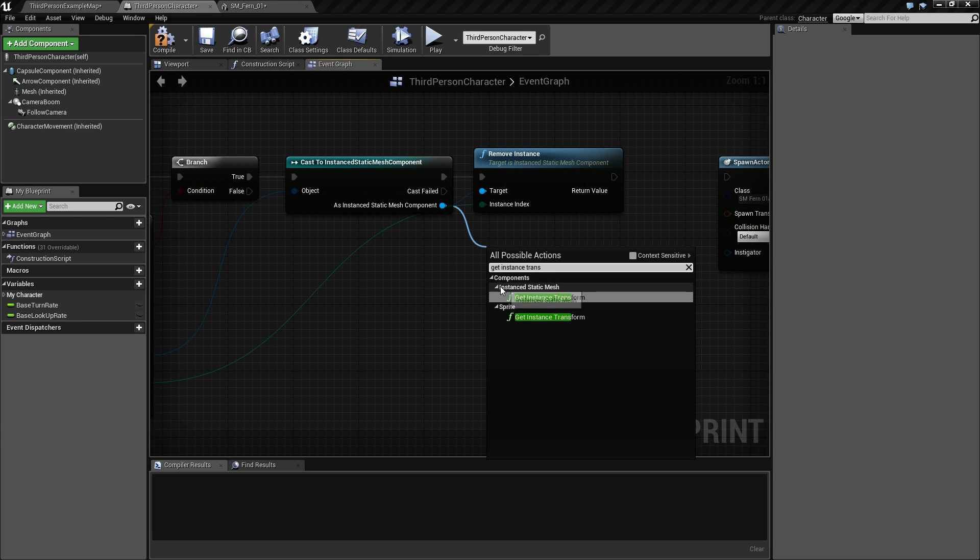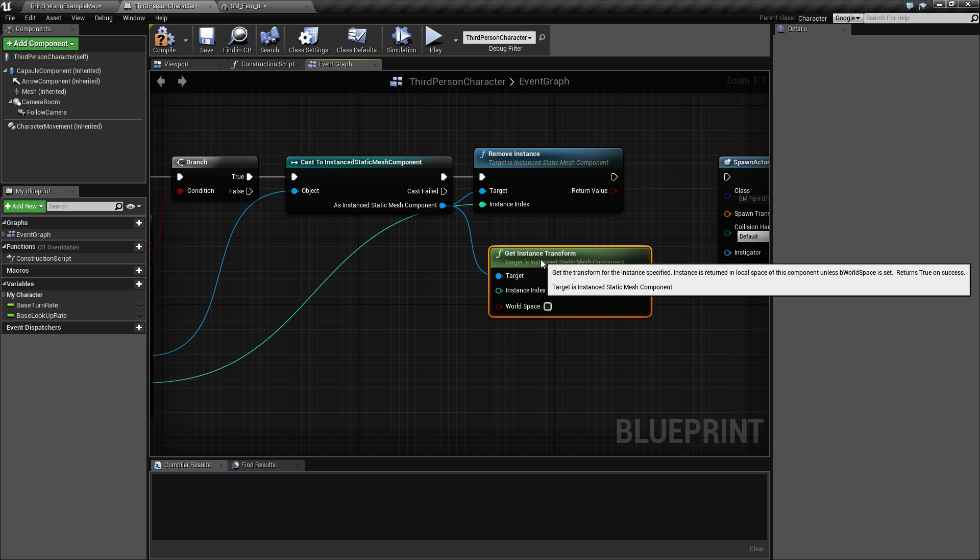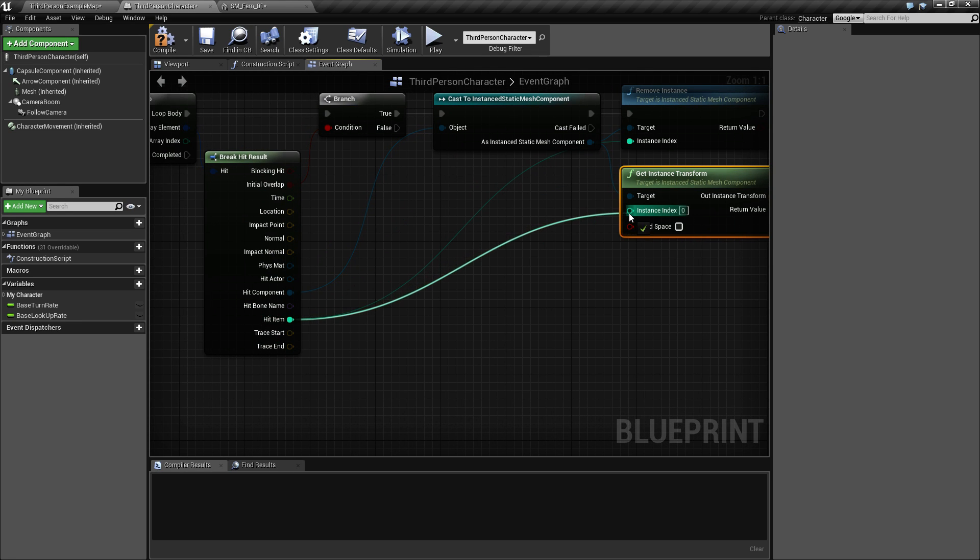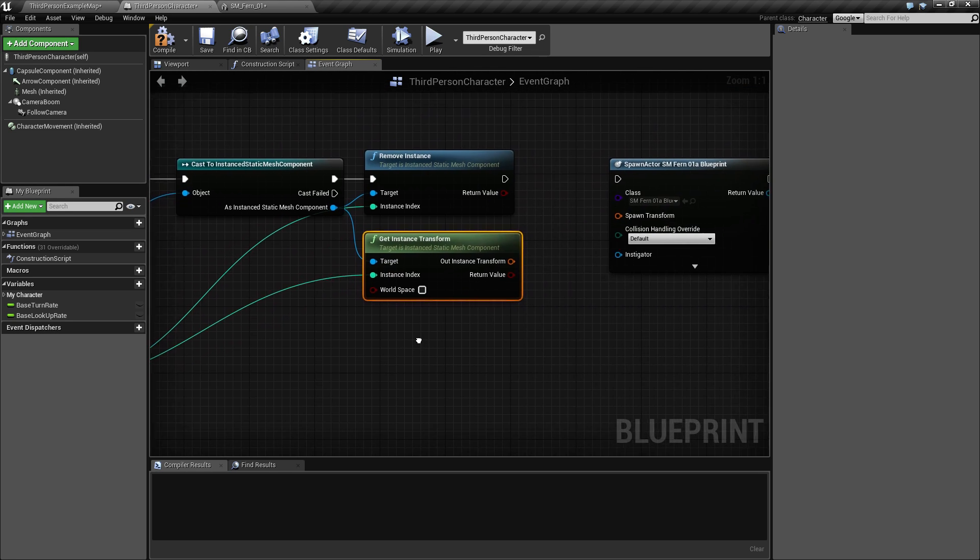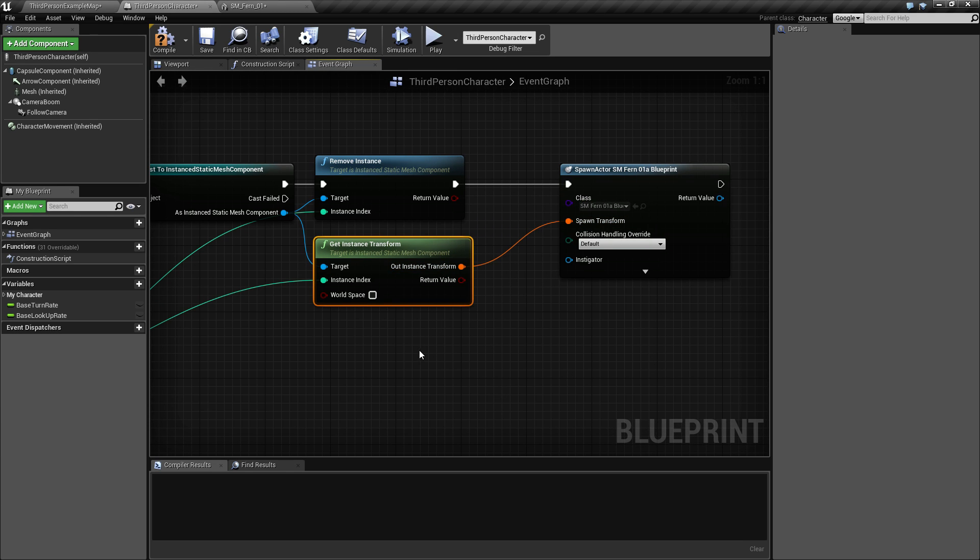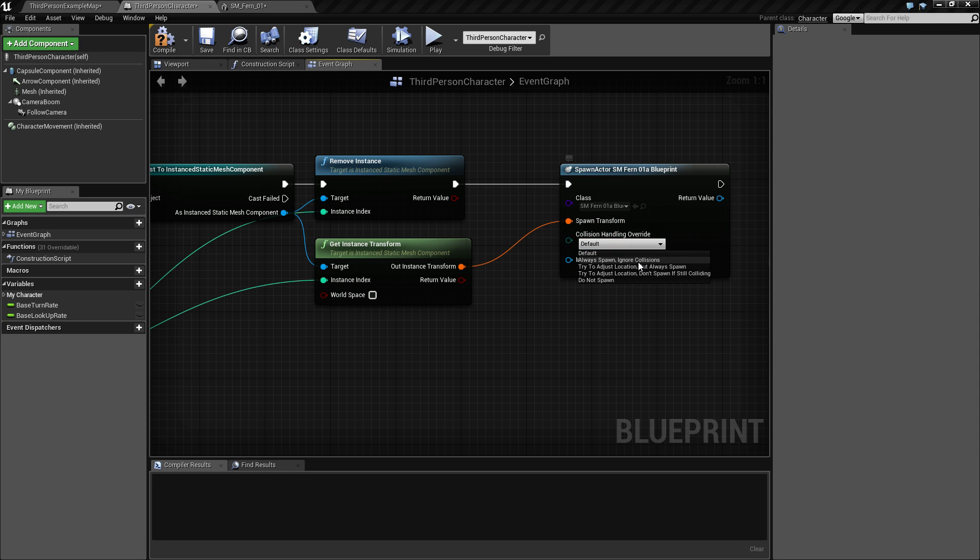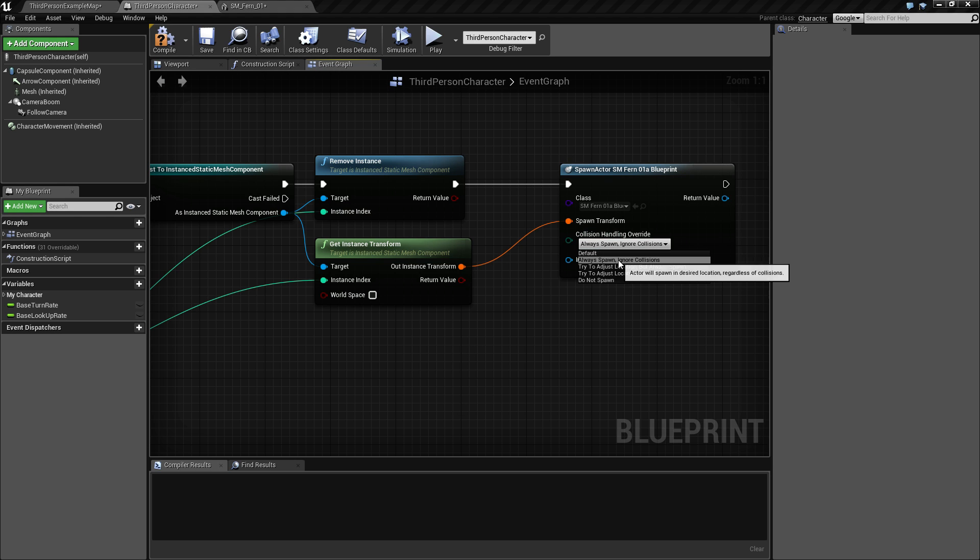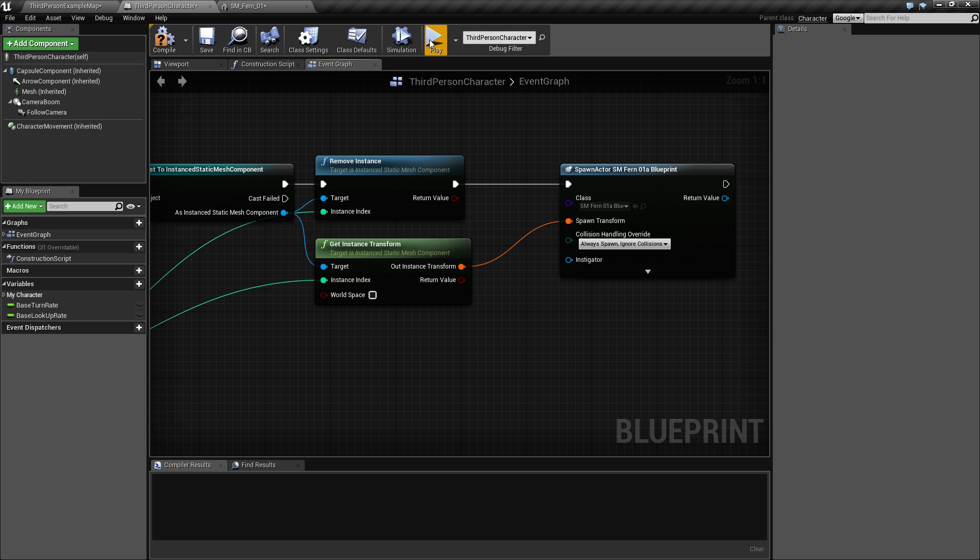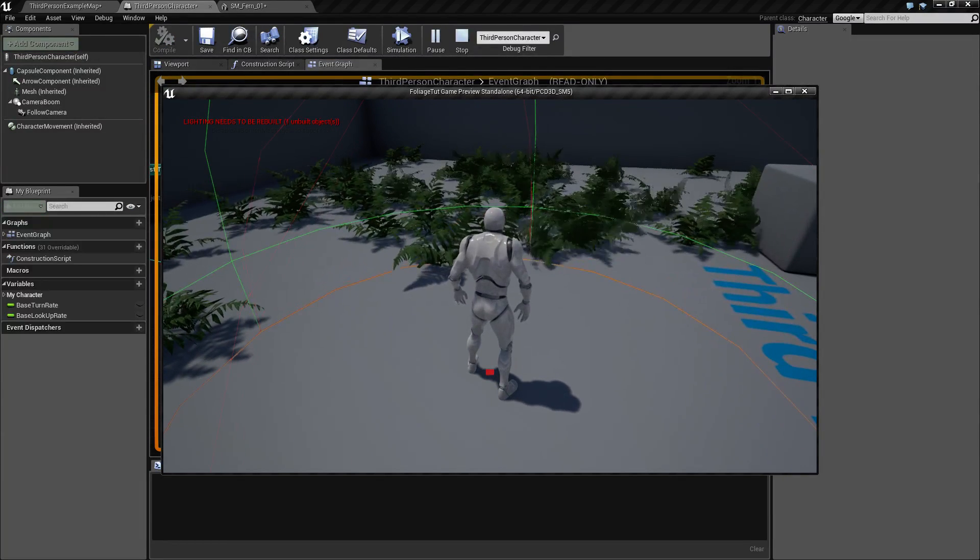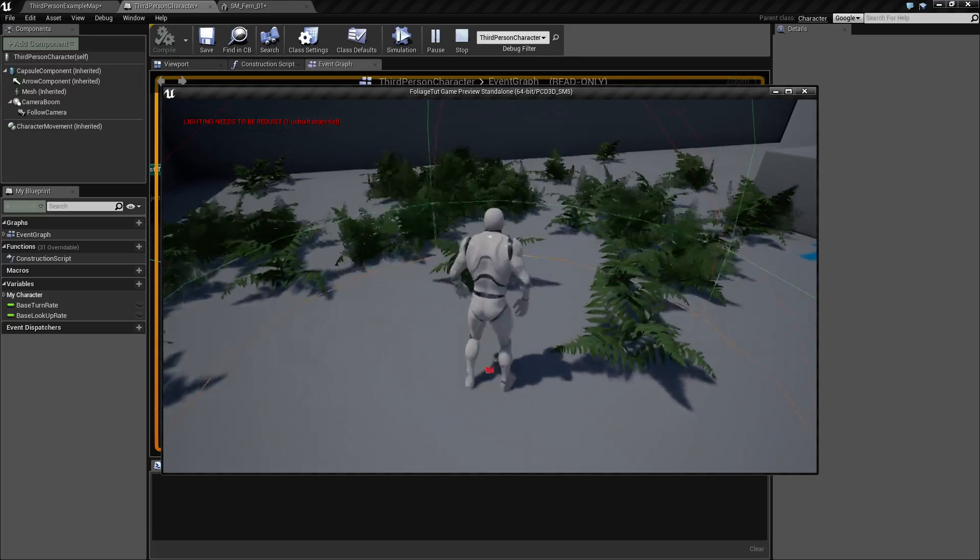We have the rotation here and the transform, and then connect this one up. This one says you should always spawn, so I'm not really sure what the default is, but I'm gonna select this one. So that is gonna create this, and as you can see something weird is going on. So something is not working as it should.